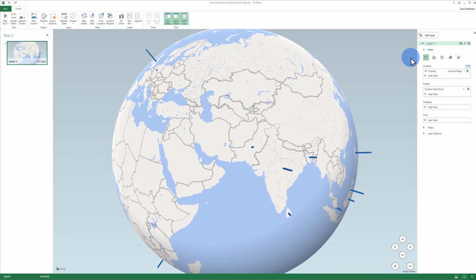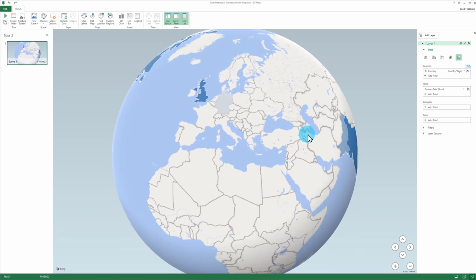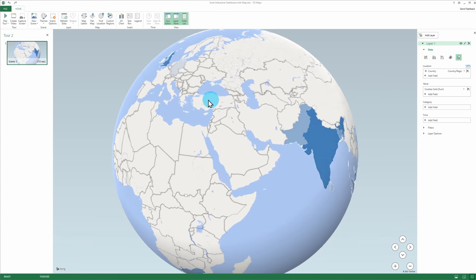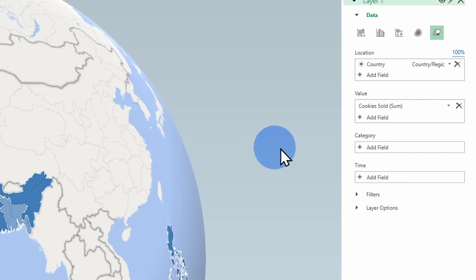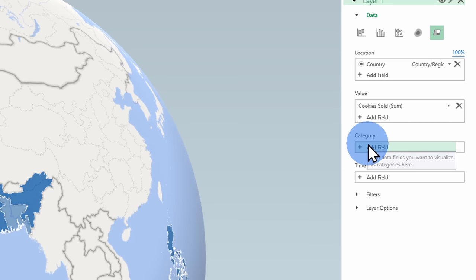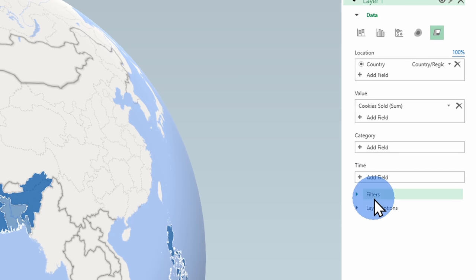I can visualize this in different ways — here I could load a clustered column, I could also load bubbles, click on a heat map, or even select a region view, which is similar to what I saw in the 2D map in Excel. Over on the right-hand side, I could also add categories, add the time dimension if I want to visualize how data changes over time, and add other filters and layer options.